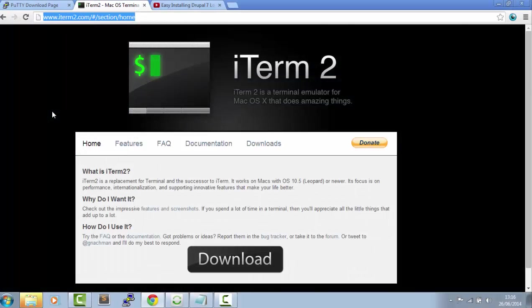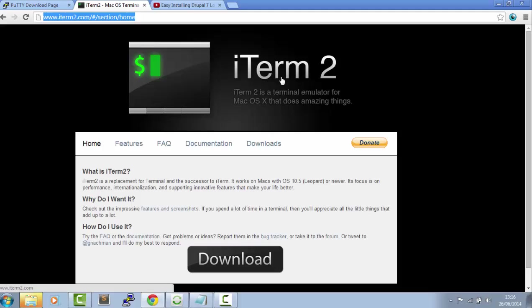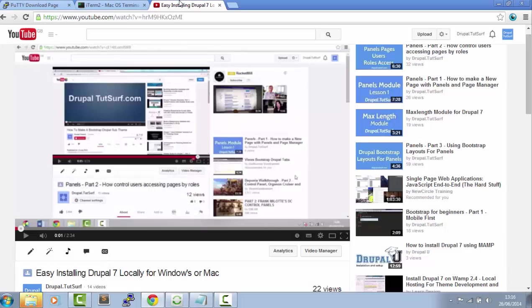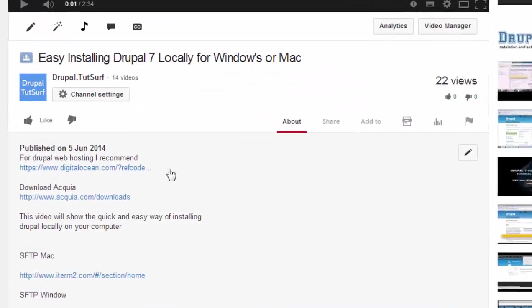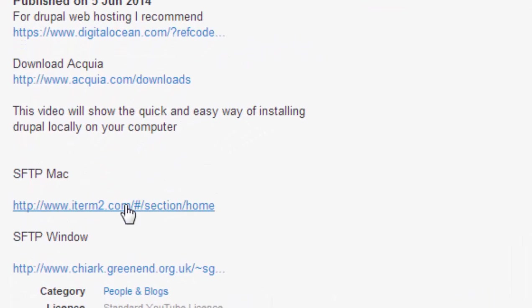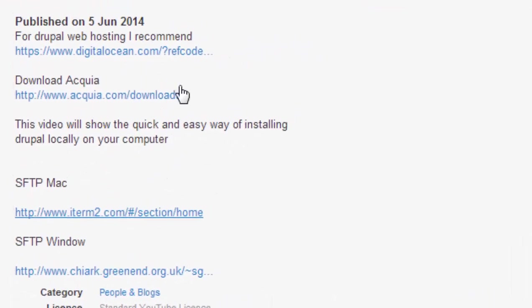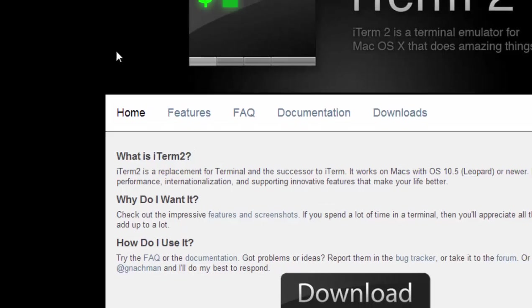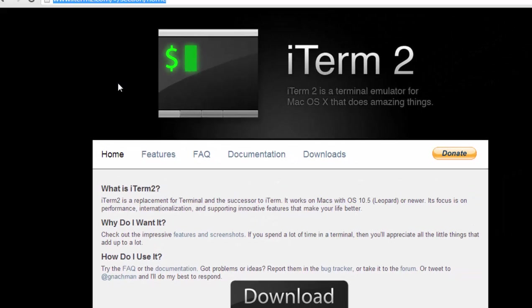To get access to our Droplet we need SSH or SFTP. For Mac users you need to download iTerminal. I've put a link underneath this video. Just click on this link and it'll take you to this page.